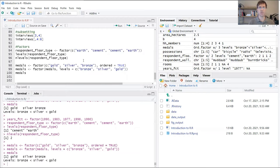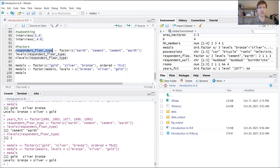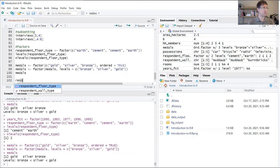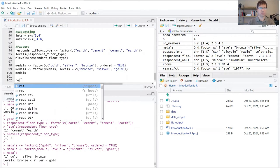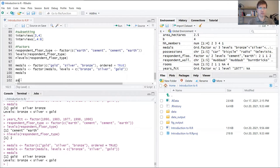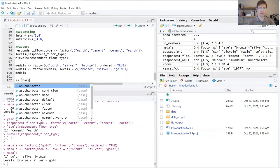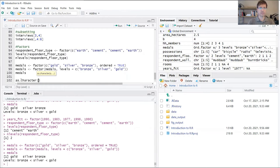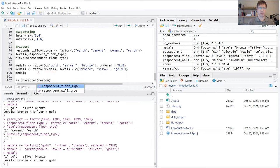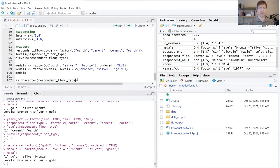What if we wanted to convert the values in this vector back to character, the character data type? We can do that with the as.character function. Within those parentheses, we just throw in the name of the variable, the factor variable.